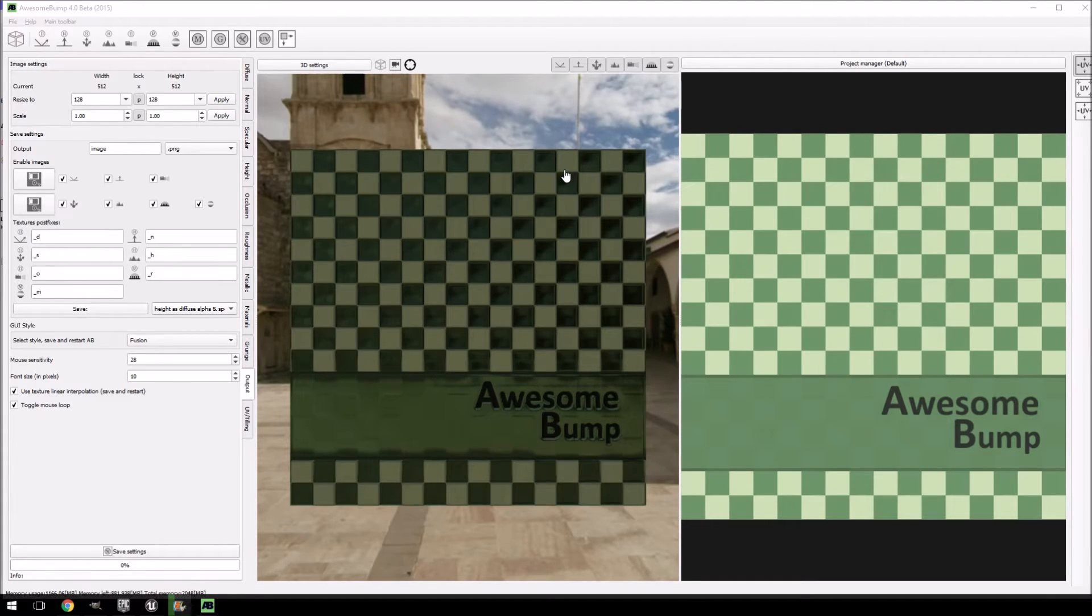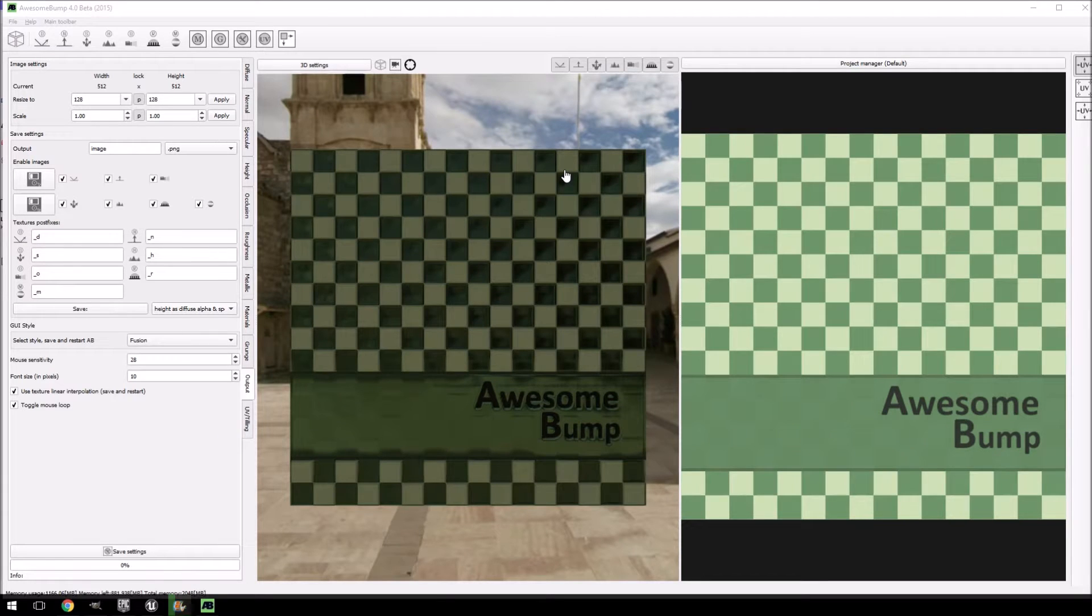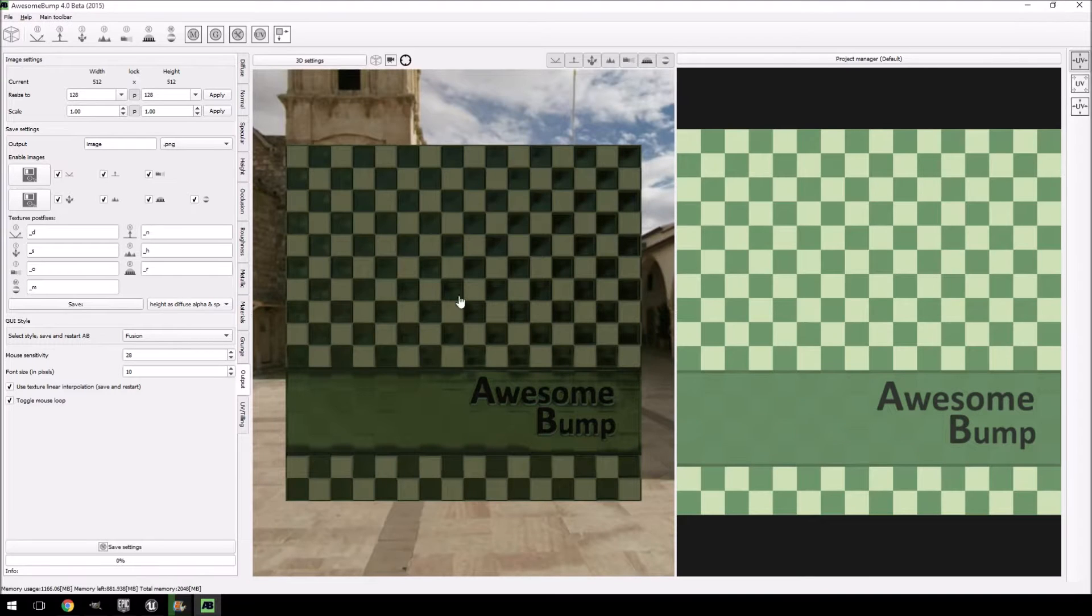Now Awesome Bump is a fairly new program I just discovered recently. It is freely available, still in the test phases, so there are a couple of bugs.